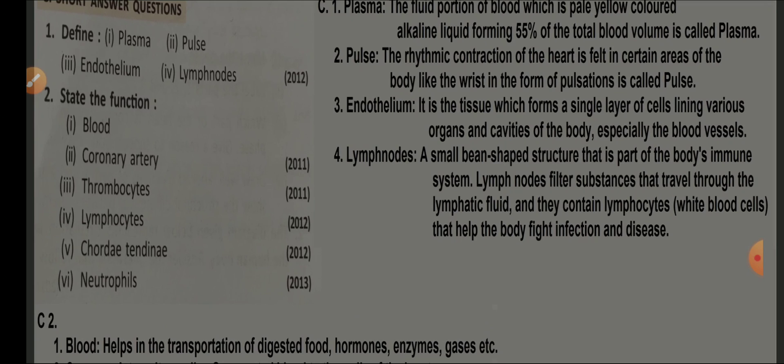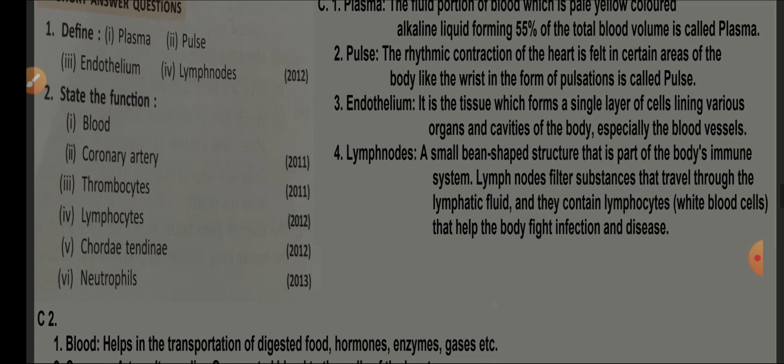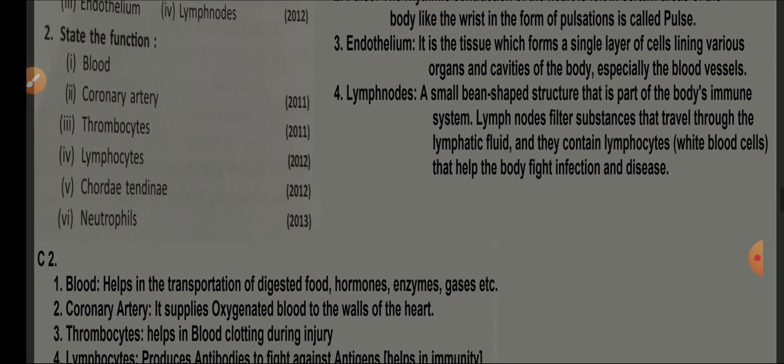Lymph nodes: small bean-shaped structures that are part of the body's immune system. Lymph nodes filter substances that travel through lymphatic fluid and contain lymphocytes — white blood cells — that help fight infection and disease. State the functions of the following: function of blood — to transport digested food, enzymes, hormones, and respiratory gases.